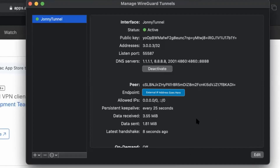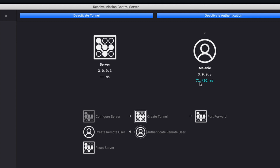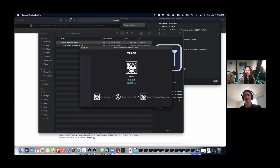Now you're connected to my internet connection. I can see the ping — how long it takes for a message to get to and from me and you — and it's about 70 milliseconds, which is cool. And if you open up the Resolve Mission Control app, it's actually showing about 40 milliseconds. That's how long it's taking to communicate with my machine.